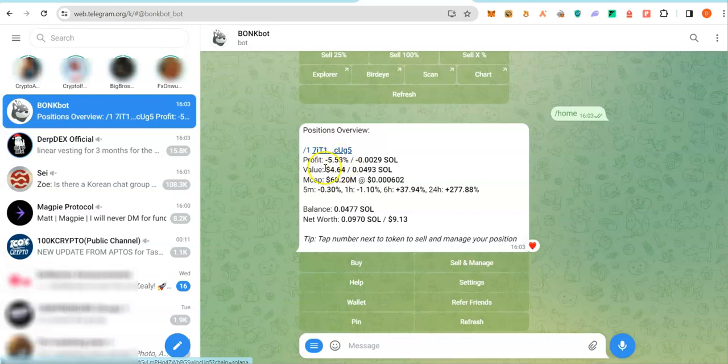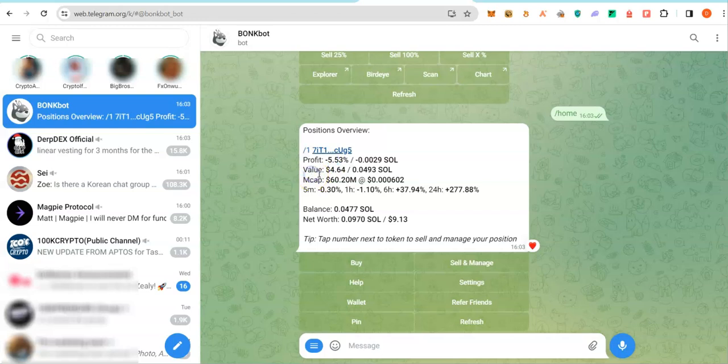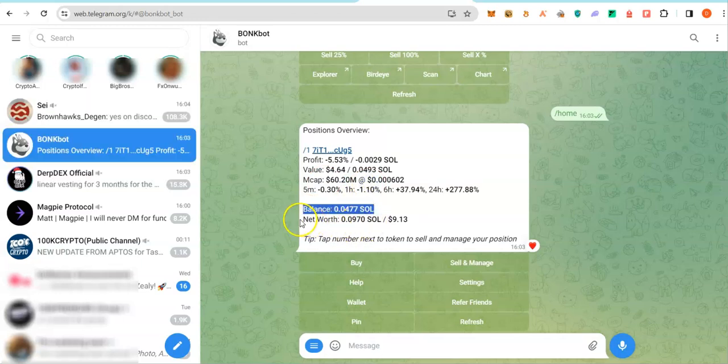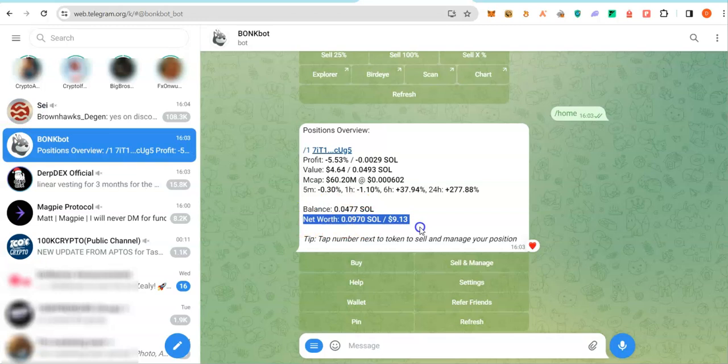Analos, right? You can see the profit is negative 5.53%. The current value is $4, right? And then the current market cap is $60 million market cap. These are my balance and my net worth. That is my coins and my soul that I'm not using to trade.